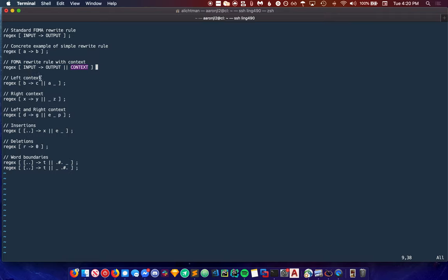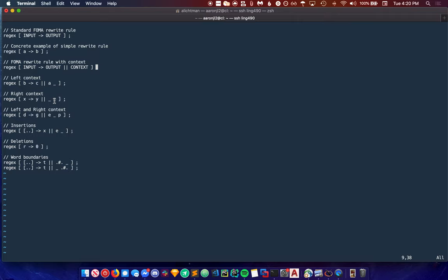Left context says replace B with C if the context on the left of the B is A. The right context says for every instance of X, replace it with Y if coming directly after the X is a Z.